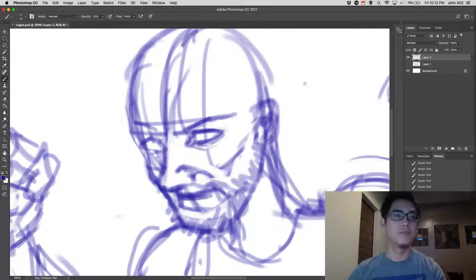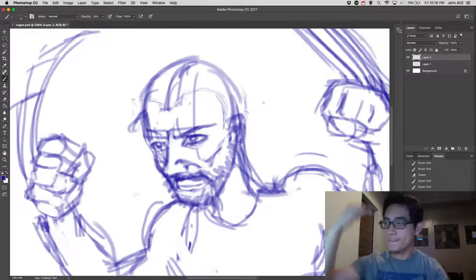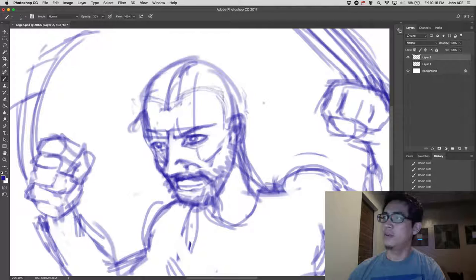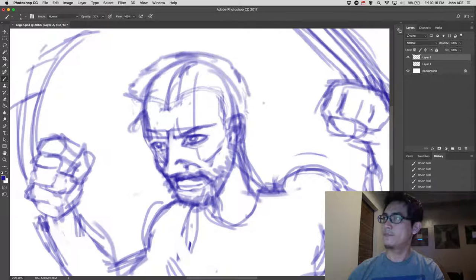And then his hair. So let's draw his hairline. So it's quite a bit far up because in the Logan movie, he's very old.